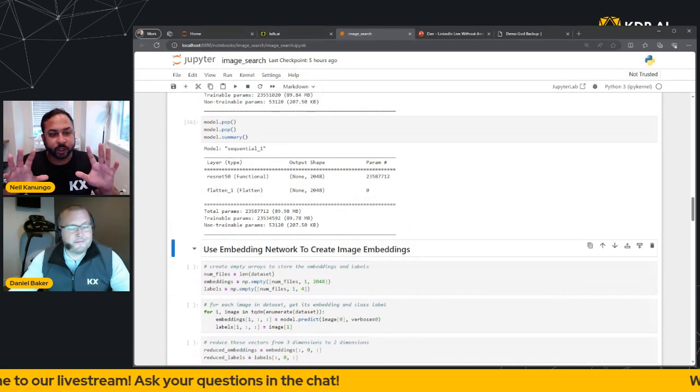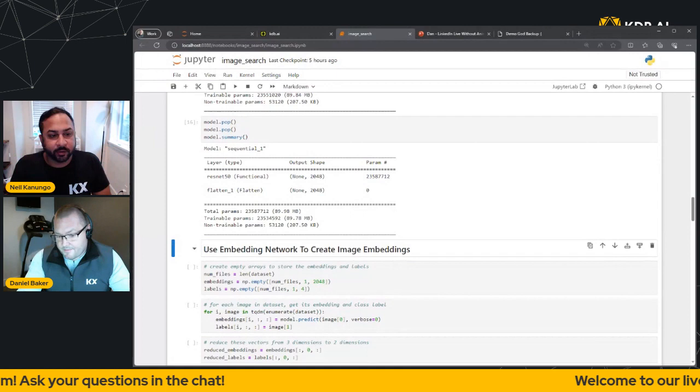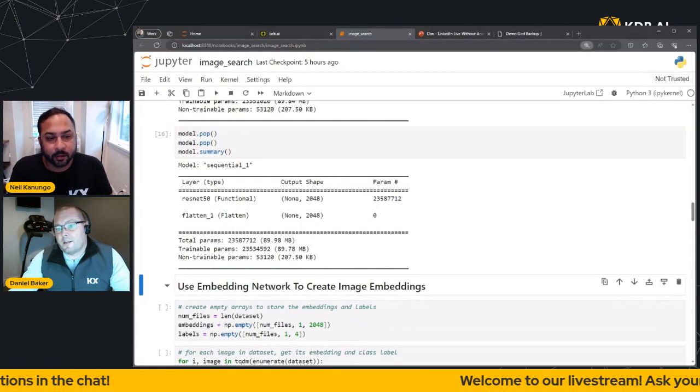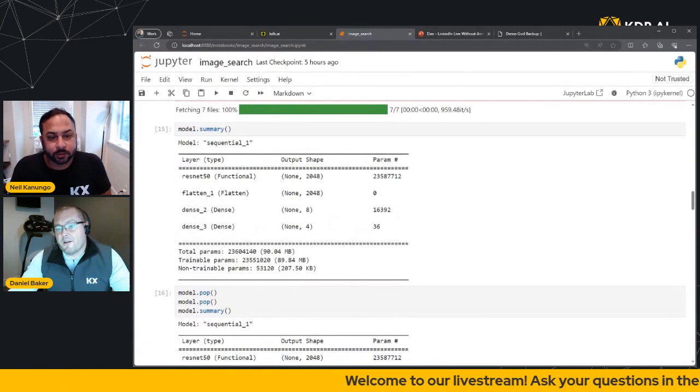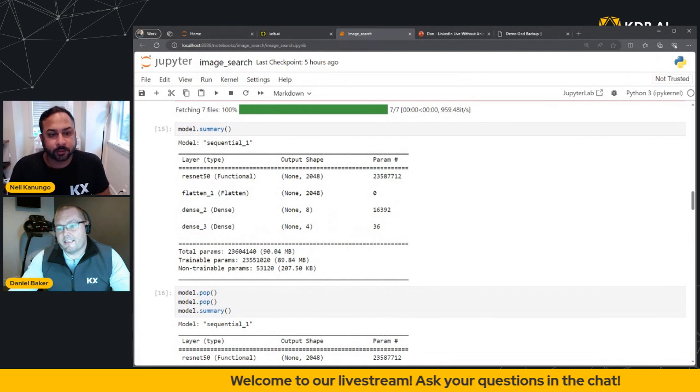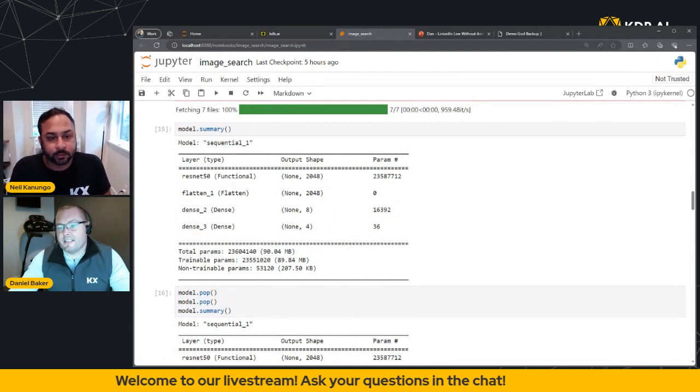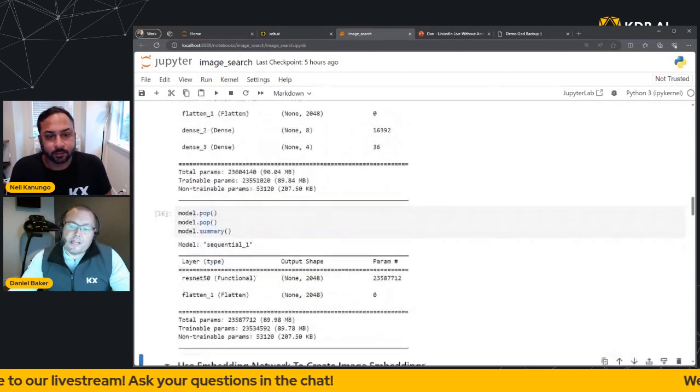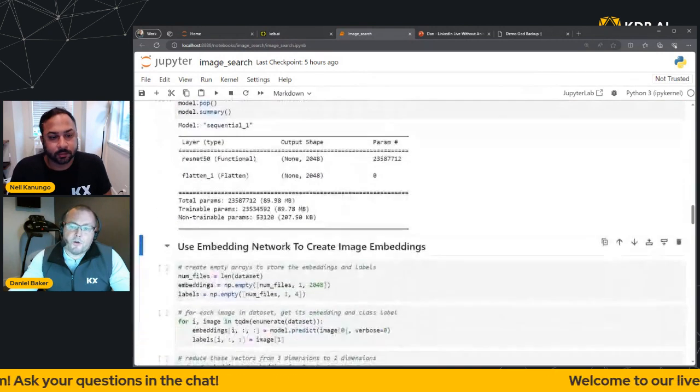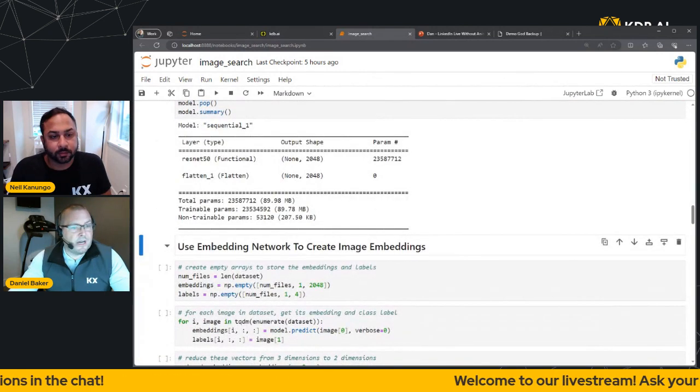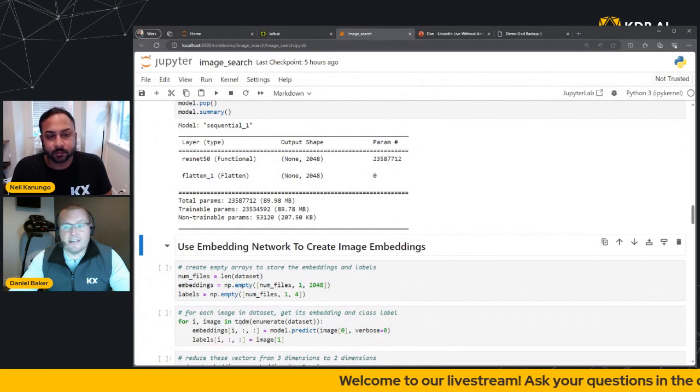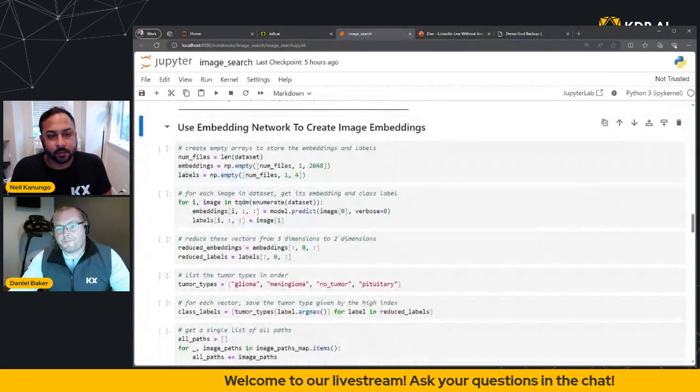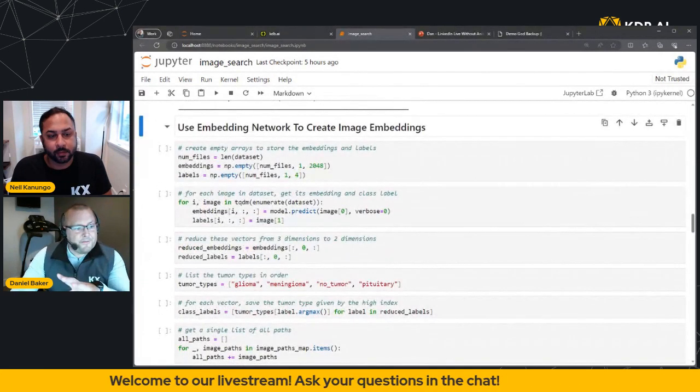In all fairness, we don't actually need the classifications in this demo. So what we can actually do is strip them back using the pop command. And if we run this, you'll see you're left with two results, the functional layer and the flatten layer. Could you zoom in just a notch there, Dan? Yeah, sure. So we can see that we've gone from the four layers, the functional, the flatten, and the two dense. This converts it into the four category types. We then remove that using the pop command, which leaves us with our original ResNet functional layer and then the flatten layer.